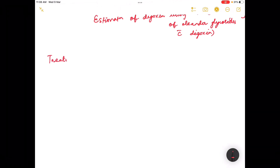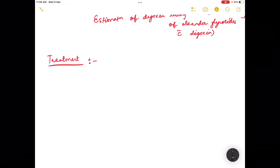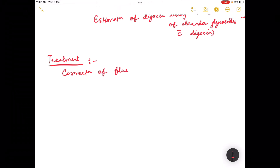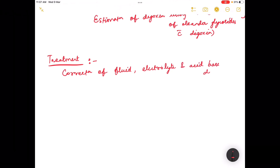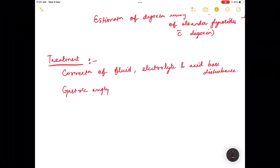Coming to the treatment part, whenever a patient with oleander poisoning presents, first of all we have to do correction of fluid, electrolyte, and acid-base disturbances. Gastric emptying can be done, along with repeated doses of activated charcoal.